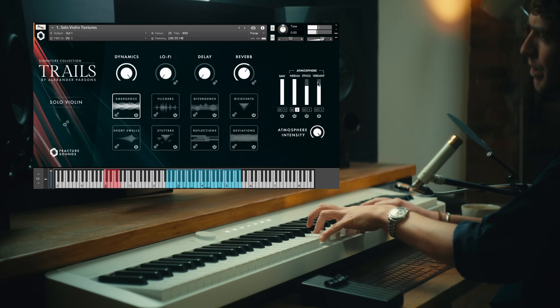So this was Fracture Sounds Trails, the third instalment in their signature collection, and not only an incredible set of sounds but an incredible set of tools to go with it. I hope you've enjoyed this walkthrough video, and if you have, please consider giving it a like and leaving any comments or questions down below. Subscribe to the Fracture Sounds channel so you don't miss any more incredible libraries in the future.